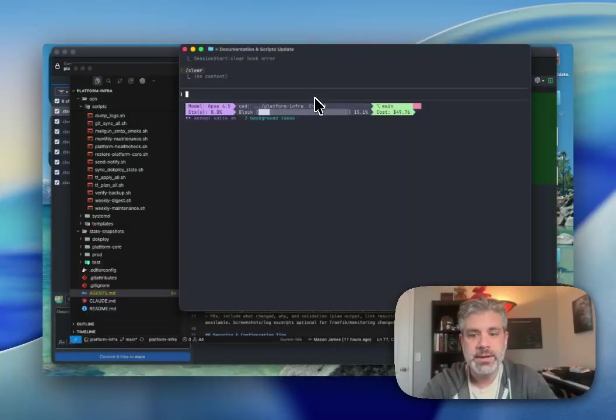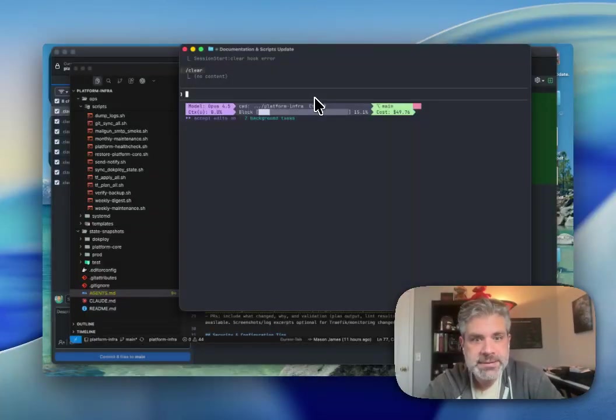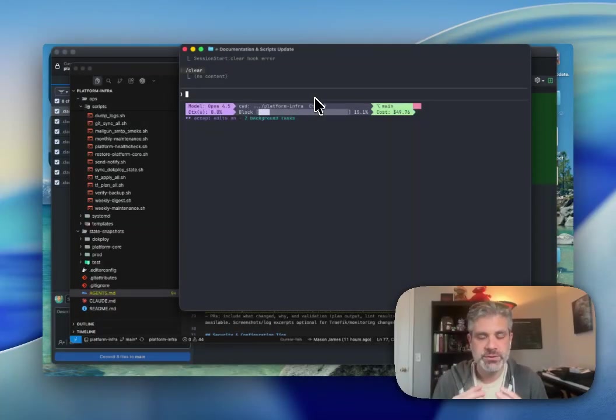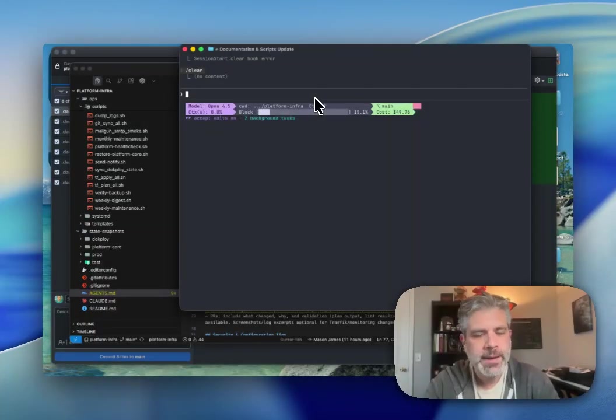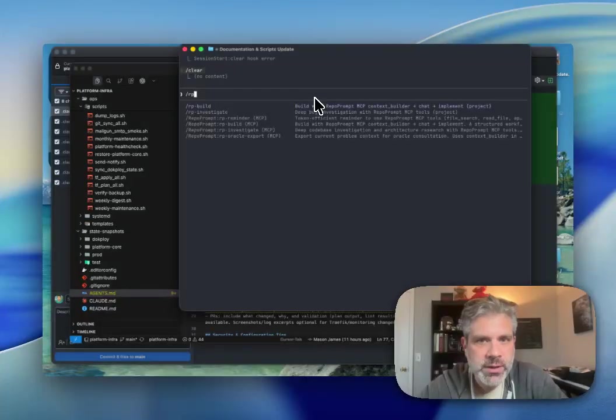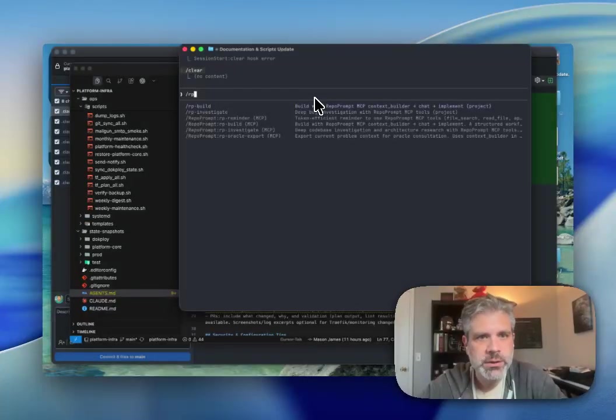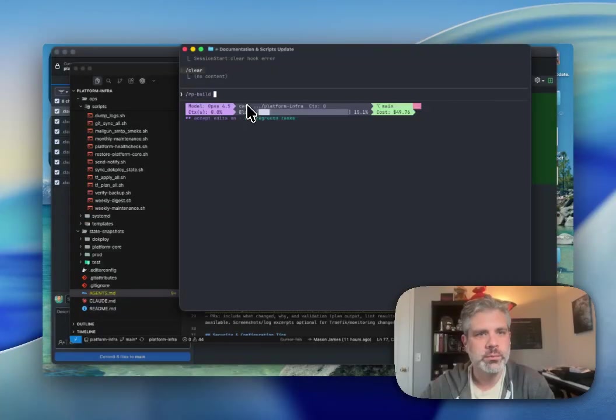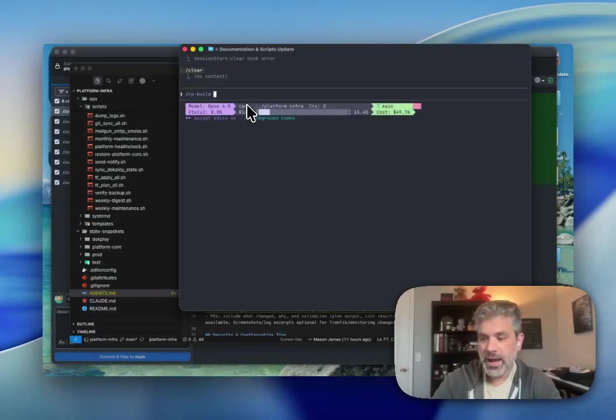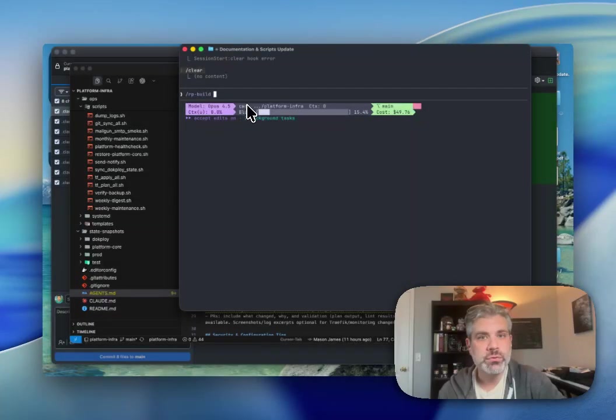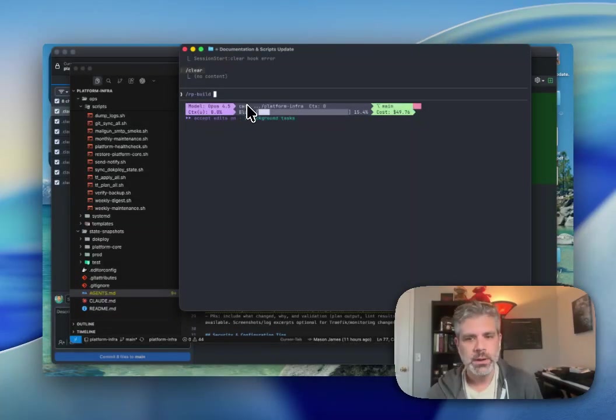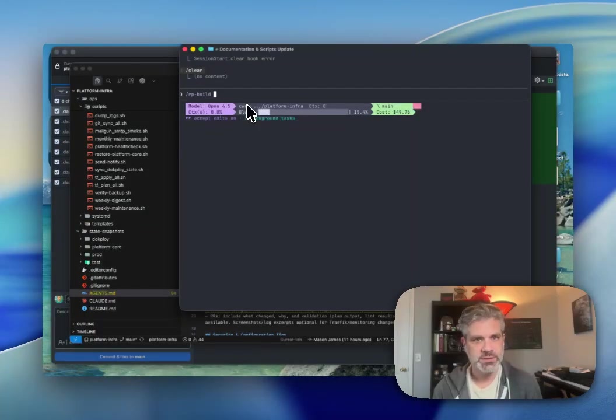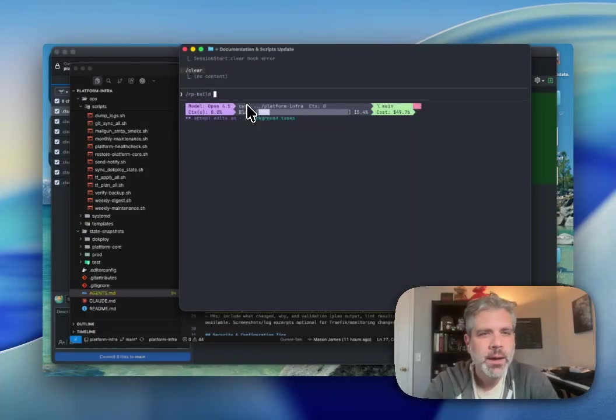With RepoPrompt, it integrates with all of the IDEs like Cursor, Windsurf. It also integrates with Claude Code, Codex, Gemini CLI. Within this, it provides these really great commands that we can use to get started. I'm not going to go through each of these here, but we will start with my favorite one, which is RPBuild. I use this all the time when I'm starting a new feature, a new portion of the code. RPBuild is great for just getting started, and I'm going to show you that here.